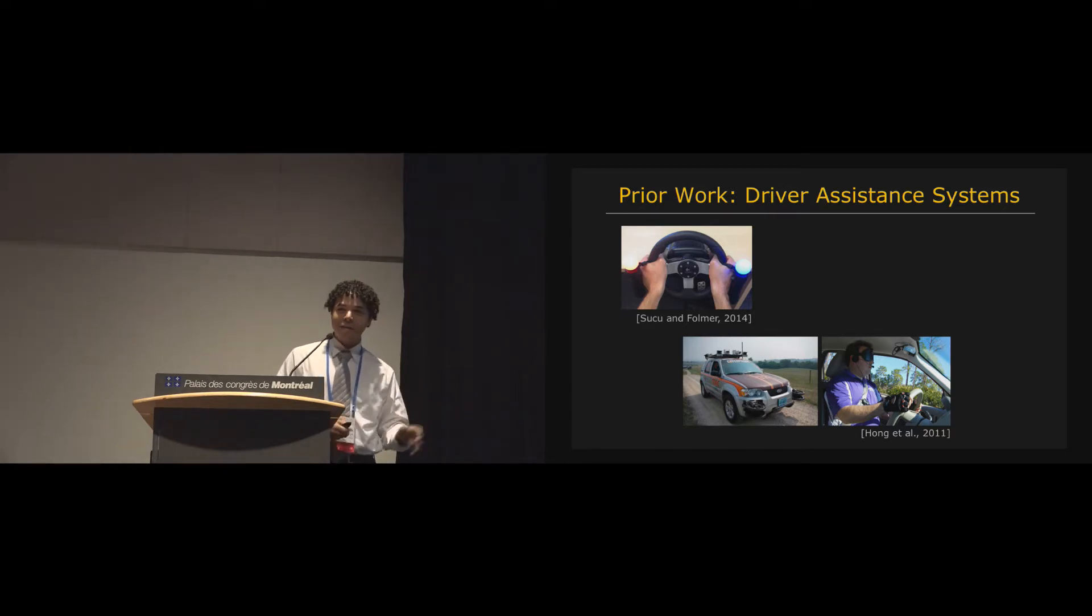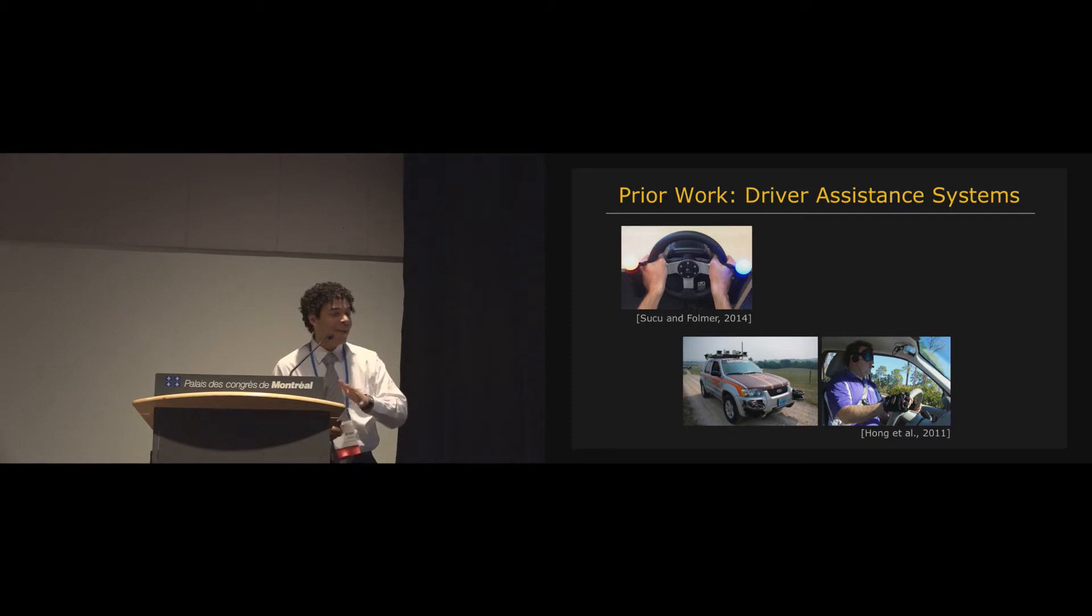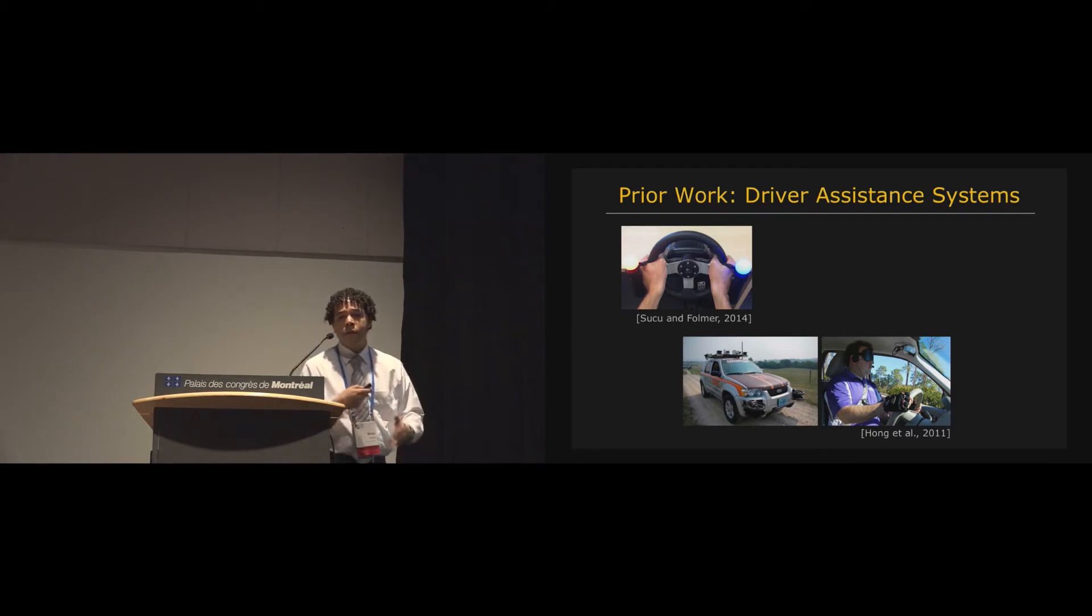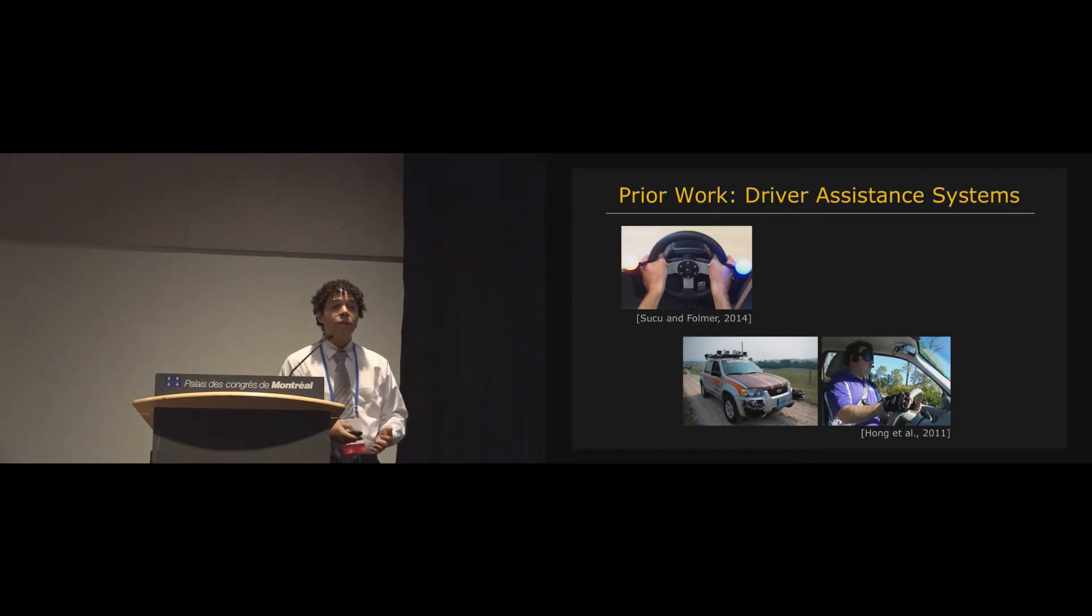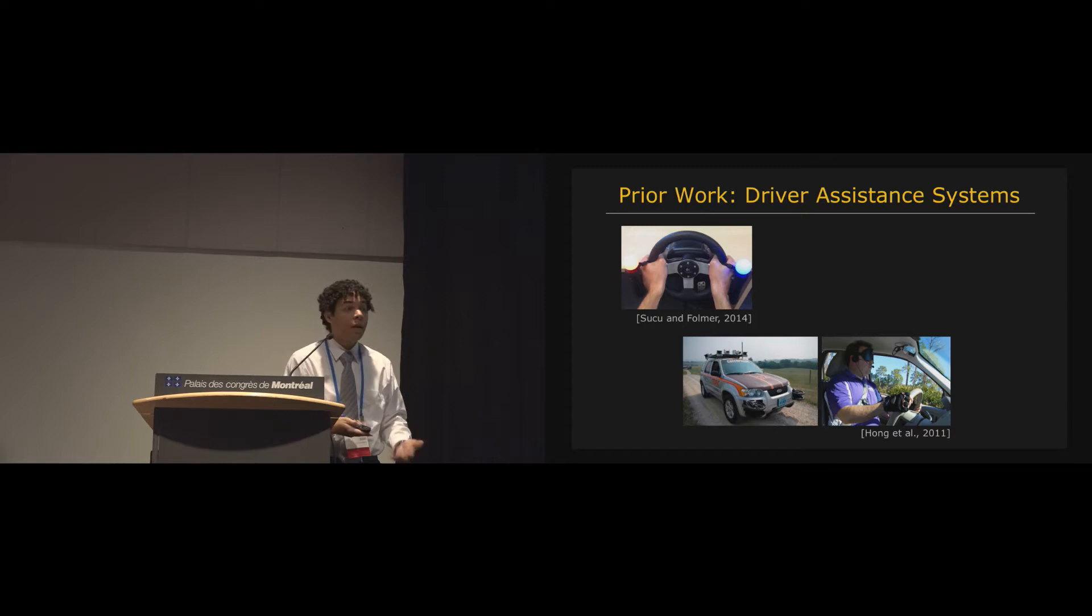And then from that model they compute and calculate the direction that the car should go and how the player should steer that car. And then they vibrate the driver's hands to tell them, turn left, left, left, left, left. Okay, good. Right, right, right. Okay, good. It's a very different experience than actually racing yourself.